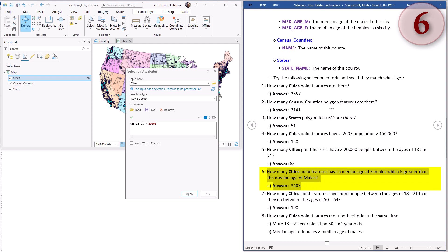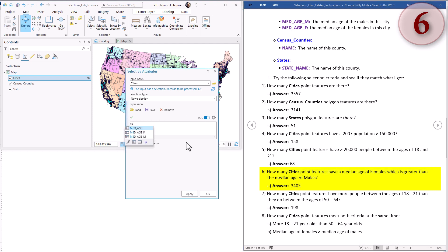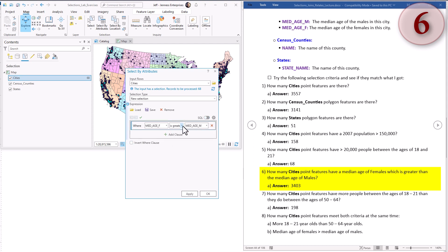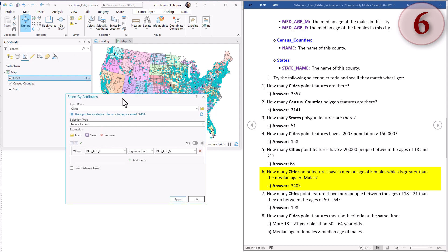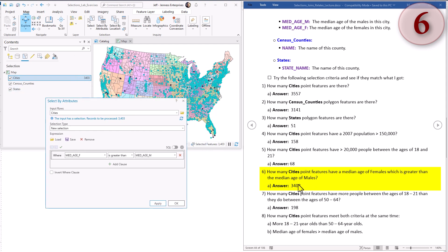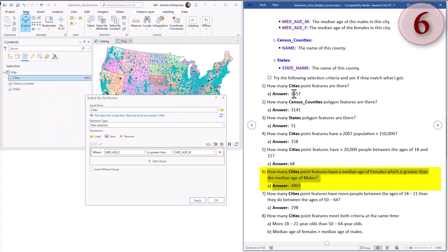Question six: how many cities point features have a median age of females greater than the median age of males? In SQL that is median age female greater than median age male. In clause mode it looks like this - you can stretch it out a bit to see the full thing. Hit apply - 3,403. This is actually an interesting stat. If you remember there are only 3,557 cities to start with, and yet 3,403 of them have the female population tending to be a little bit older than the male. I think that's pointing to the general fact that females tend to live longer than males, and we're seeing that in the median age here.